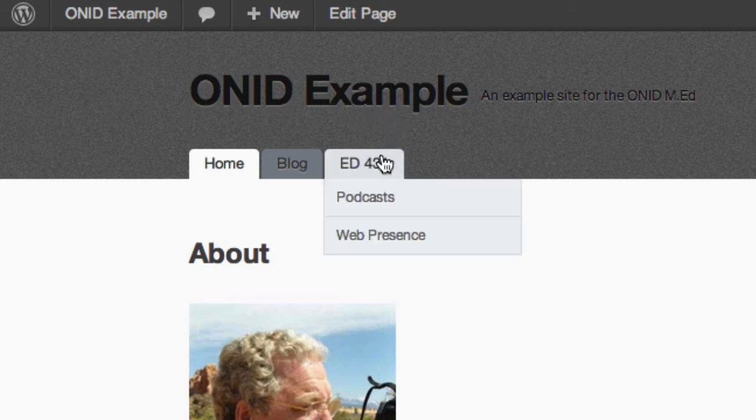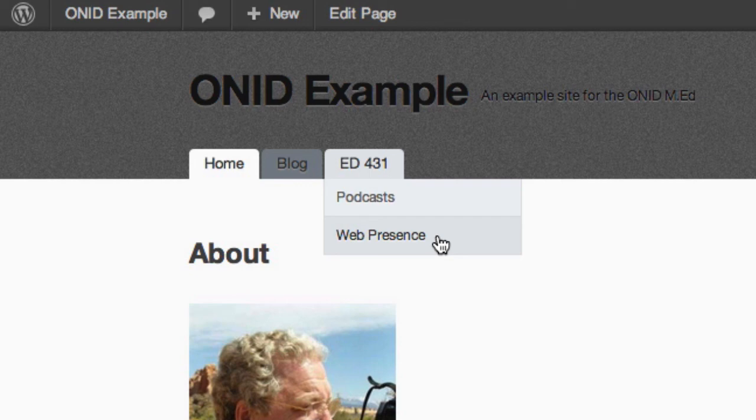You can see that our Ed431 tab now has both Podcasts and Web Presence as separate pages underneath that main tab.